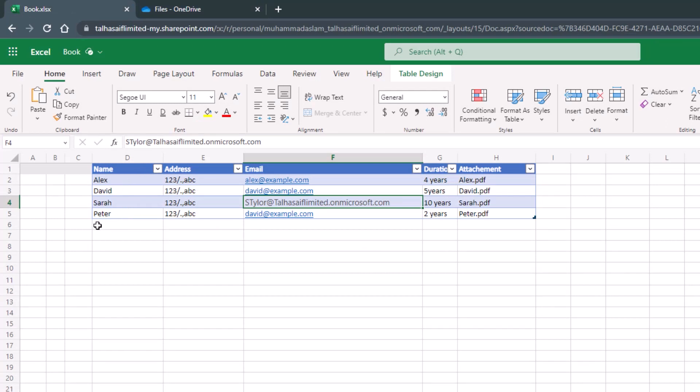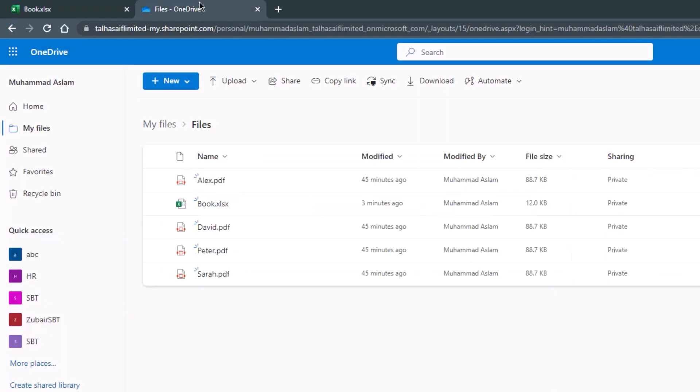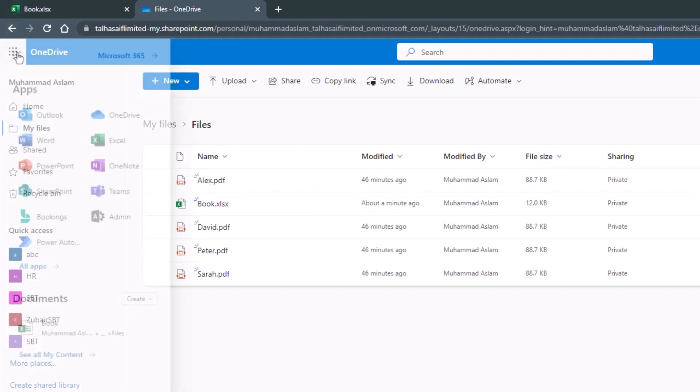For this video, we're not going to use any API extension or any other third-party tool. We'll use Power Automate, which is already available to us. You can easily open it from Office 365.